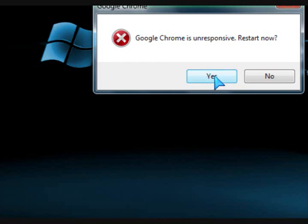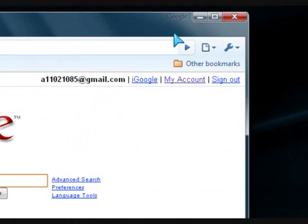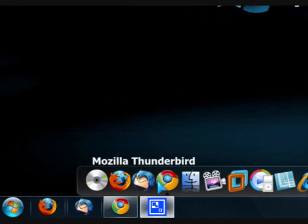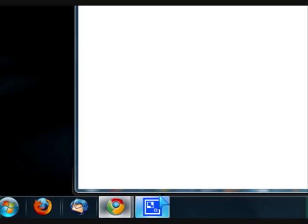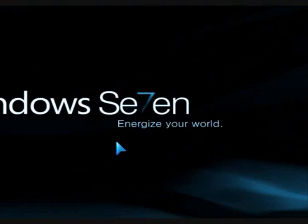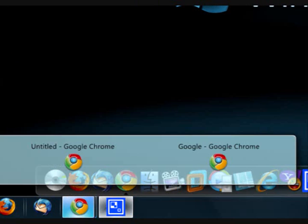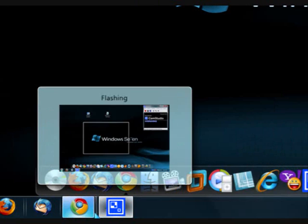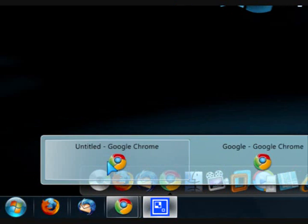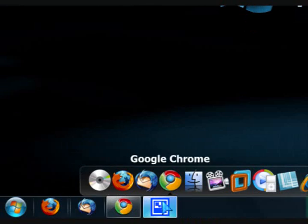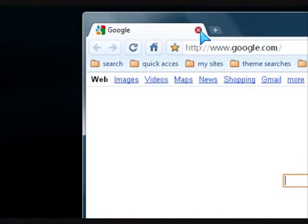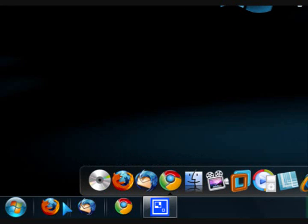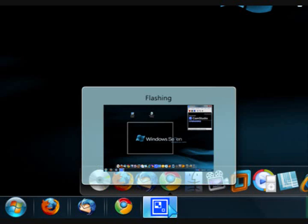So if I scroll over it, it says that it's got two tabs open. That means that Google Chrome is open. And if you see that all these three applications here are not glowing, but Camp Studio is glowing, that means there's an open window in it.